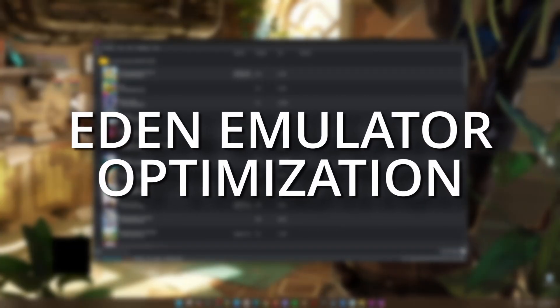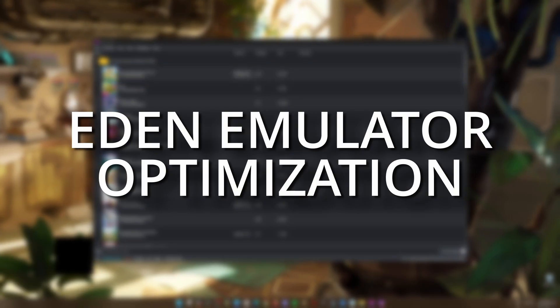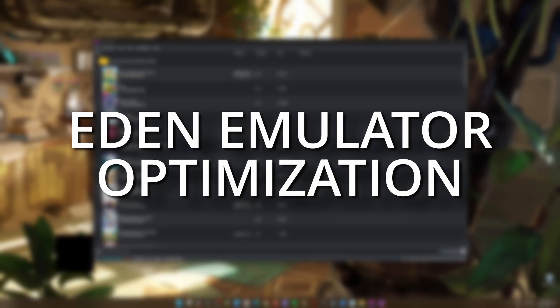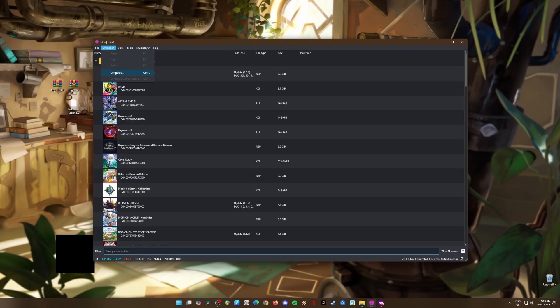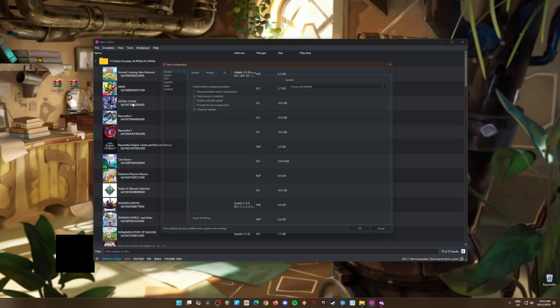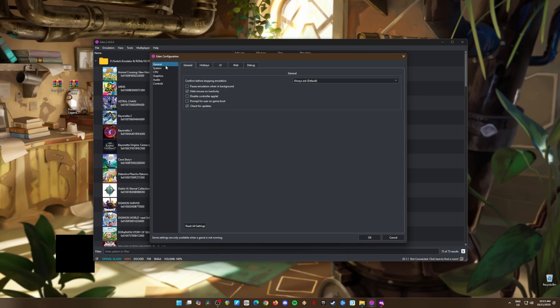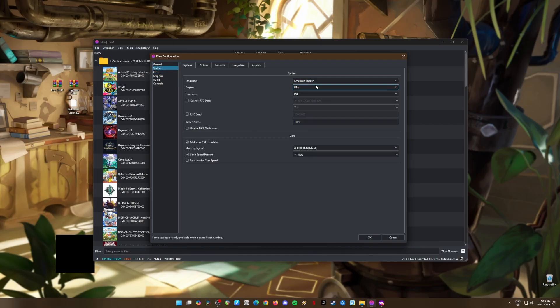Now that everything is set up, let's fine tune your Eden Emulator so it runs Pokemon Legends ZA without any glitches. I'll walk you through all the settings you need to tweak to get the best performance. You can even pause the video if you need more time to make sure you follow all the settings. Once you're done, you'll be ready to jump into Kalos and start your adventure.